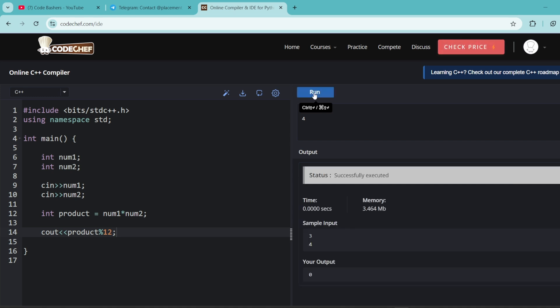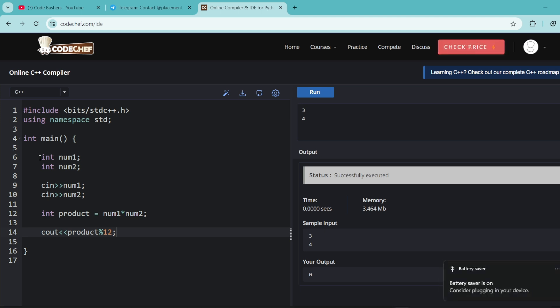This particular code will pass all the test cases that will be given to you. It's just very small code. Since these are Accenture on-campus questions, the coding questions are very simple.